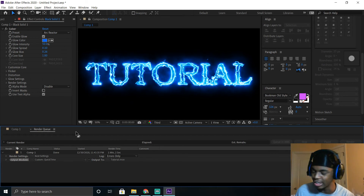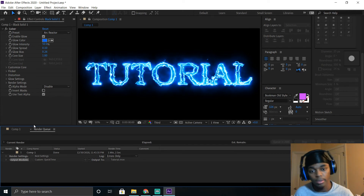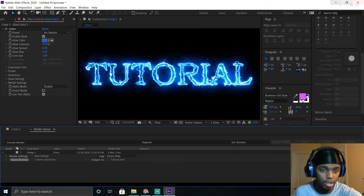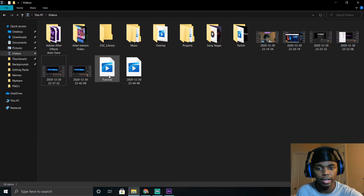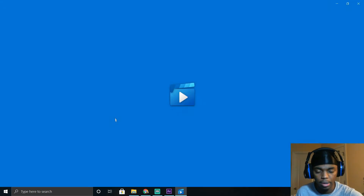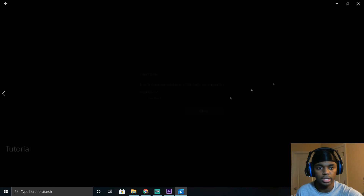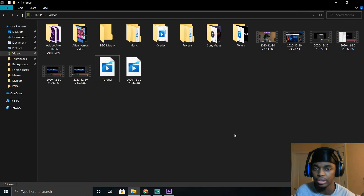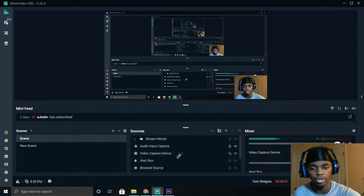Now that it's done rendering, it made the little ringing noise. You're pretty much done with After Effects — you don't have to come back here anymore. Minimize it and go to your files. Here's the little overlay file. When you click it, it won't be able to play or show you anything because of the file type. So now I'm going to show y'all how to add it to Streamlabs.